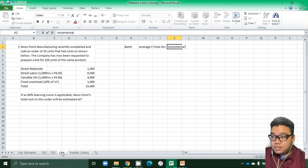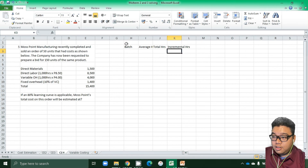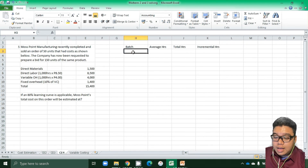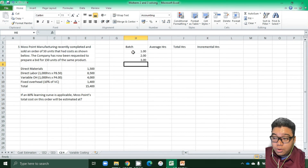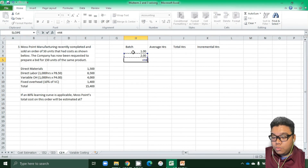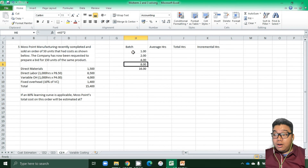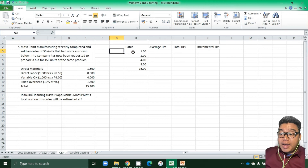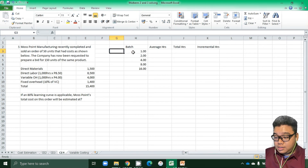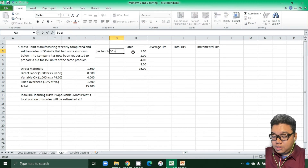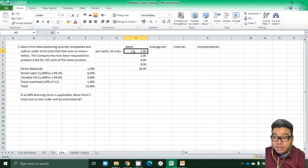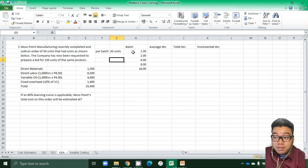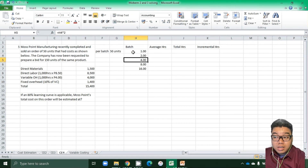We use the same table structure: batch level, average hours, total hours, then incremental hours. Batch levels are 1, 2, 4, 8, and so on — but for this problem we only use up to batch level four. Each batch is 50 units, so per batch equals 50 units. We need to produce another 150 units, so we need to reach batch level four.